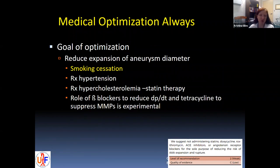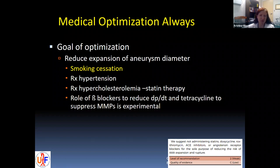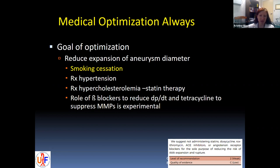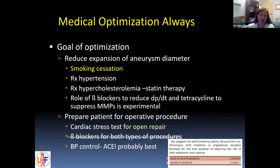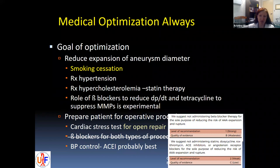Regardless of choices for repair versus surveillance, when an AAA is diagnosed you always want to make sure the patient is medically optimized. Goals of optimization include reducing the expansion of aneurysm diameter, predominantly through smoking cessation, treatment of hypertension, and treatment of hypercholesterolemia — I include statin therapy on that. There may be a role for beta blockers and other medical therapies that suppress MMPs, however all those are experimental. You also want to optimize the patient for a potential operative procedure, which may include cardiac risk stratification such as a stress test if considering open repair.